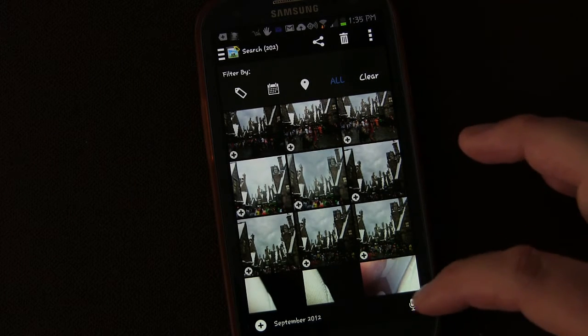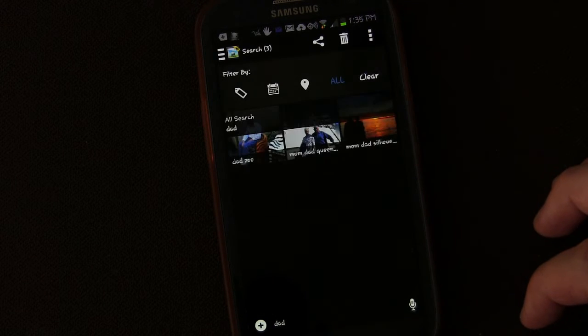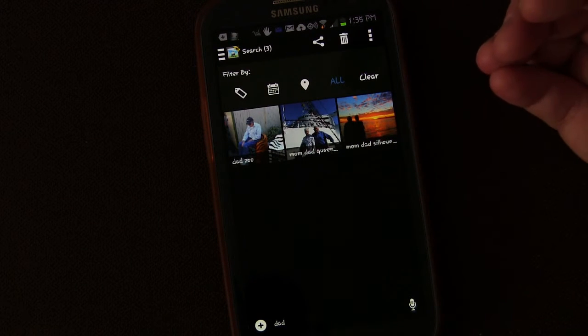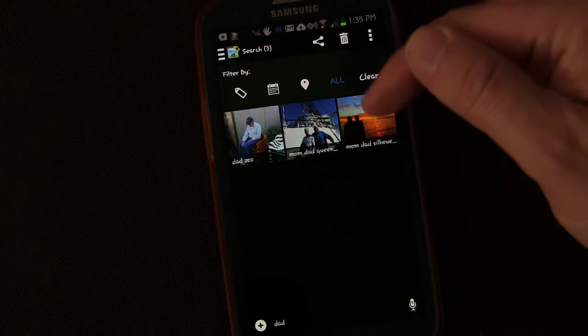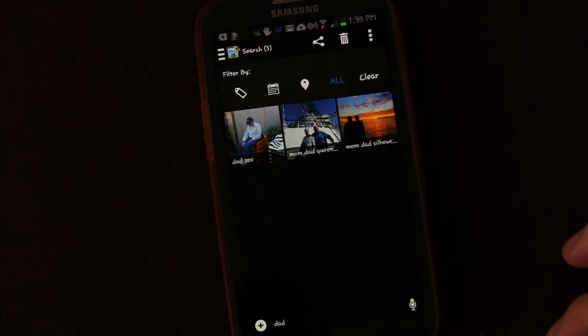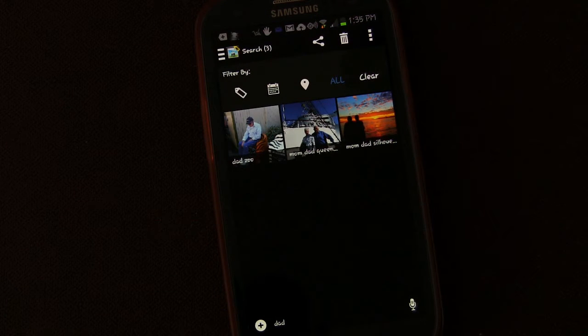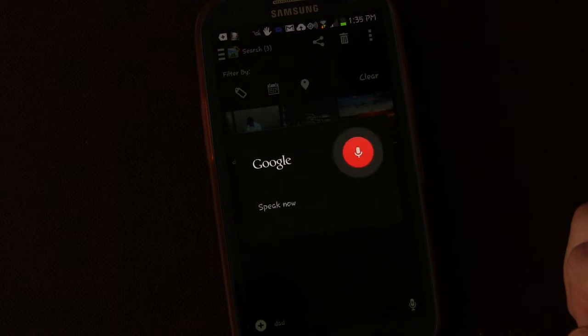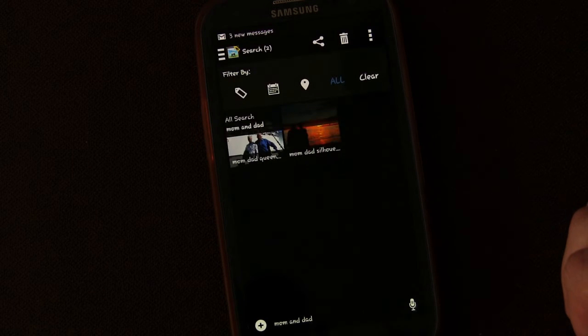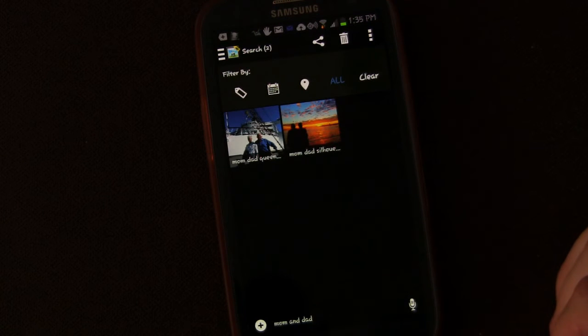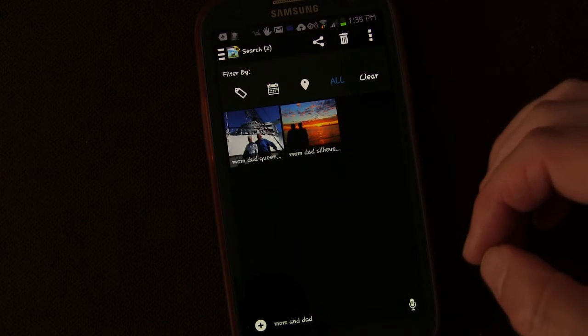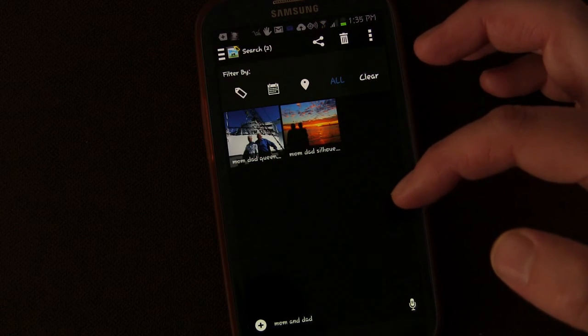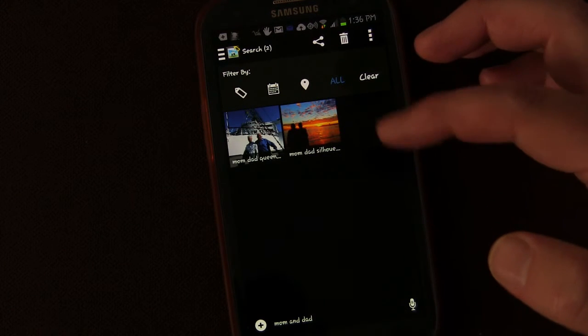Now let's do another one. Dad. So this pulled up the same two pictures before because mom and dad are both tagged in these. It also pulled up dad at the zoo. But let's say I just wanted specifically one that had dad and only ones that had dad and mom. Mom and dad. When I say that, it pulls up just the pictures that have them both. So it's really great because you can just use one word and find, like I could just use mom and find all pictures with mom. But if I specifically wanted pictures that had mom and dad both tagged, then I could do that.